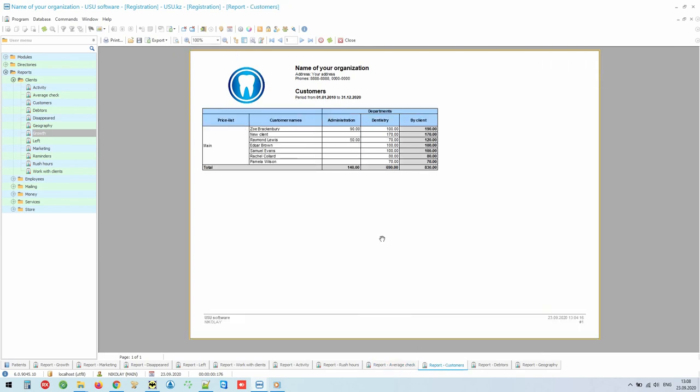In any mass of ordinary customers, there are those who stand out above the crowd, who are ready to spend more but also require increased attention to themselves. You can easily identify those most promising customers by making the rating report. At the top of the rating will be those who spend the most money at your clinic, and the lower in the rating, the less interesting customers will be represented.